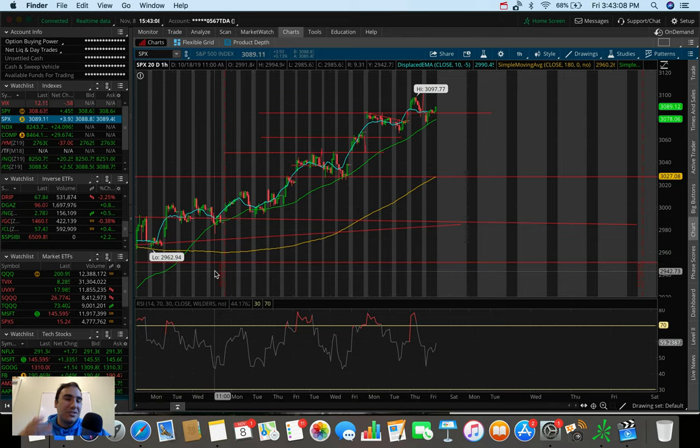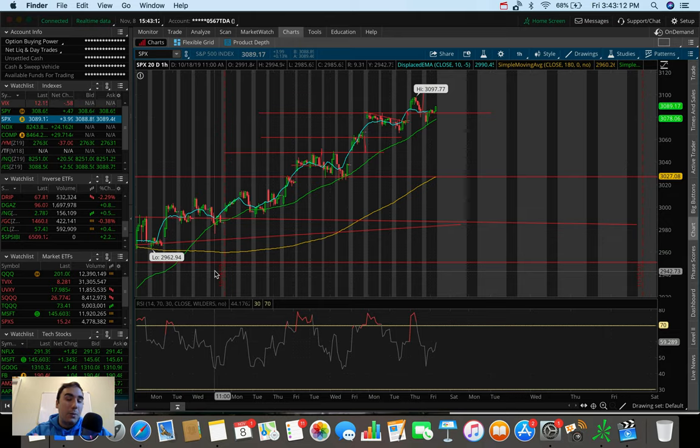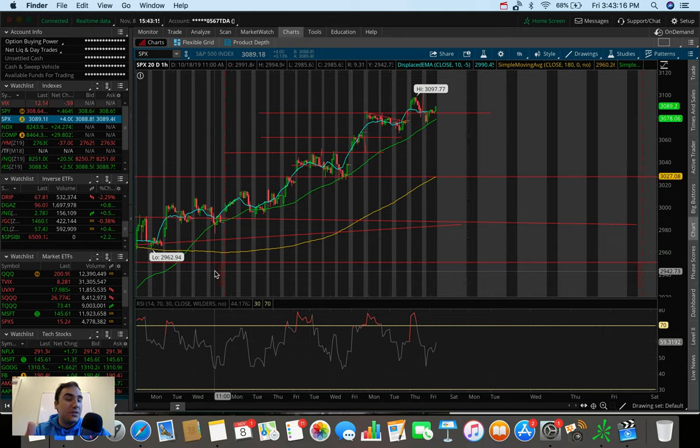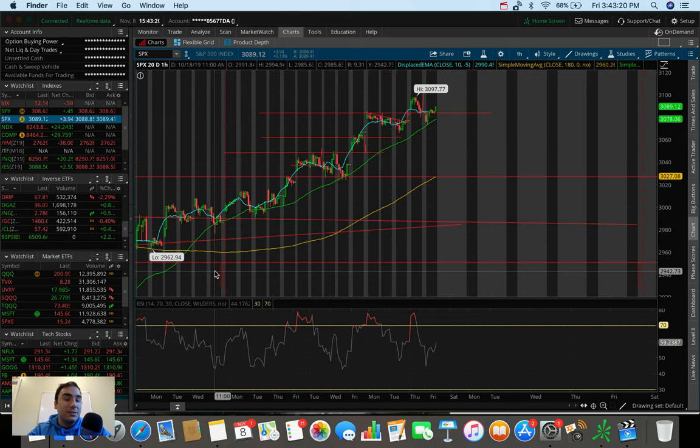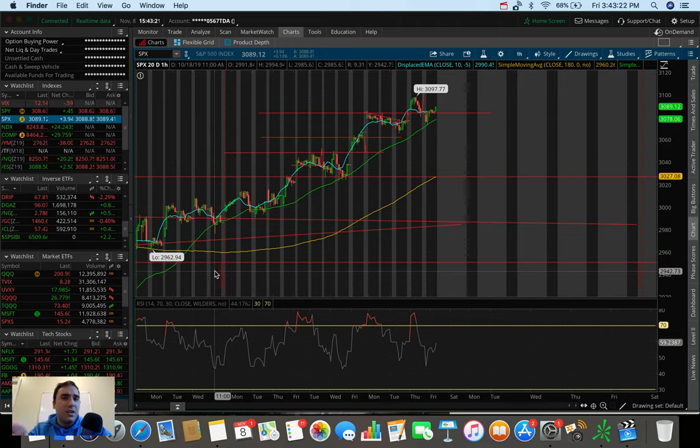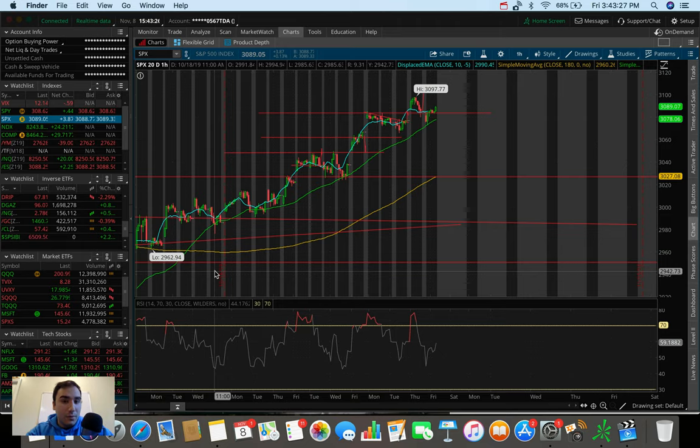What's going on everybody? It's Stas here. Welcome back to another video. So we have a lot to talk about today. We have to talk about the overall markets, the performance of the S&P, the Dow, and the NASDAQ. We also have to talk about what I did in terms of my trades as well as some stocks and ETFs that I'm watching and looking to trade right now in the month of November in 2019.